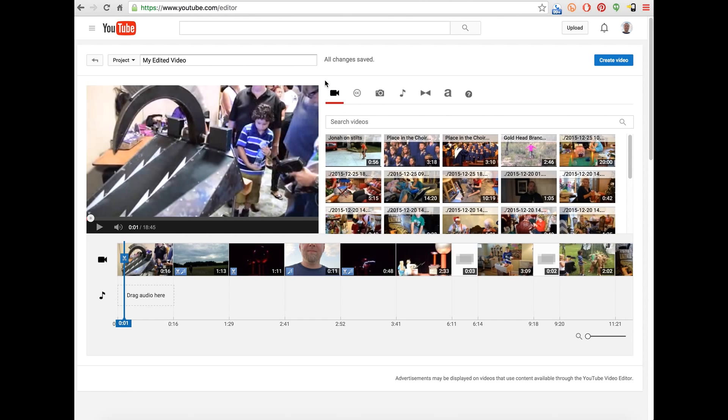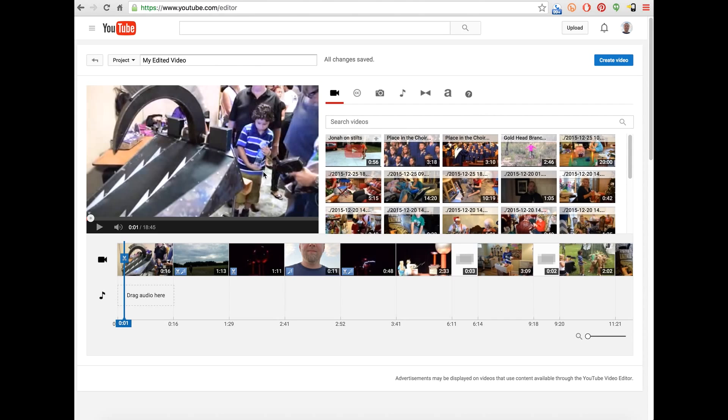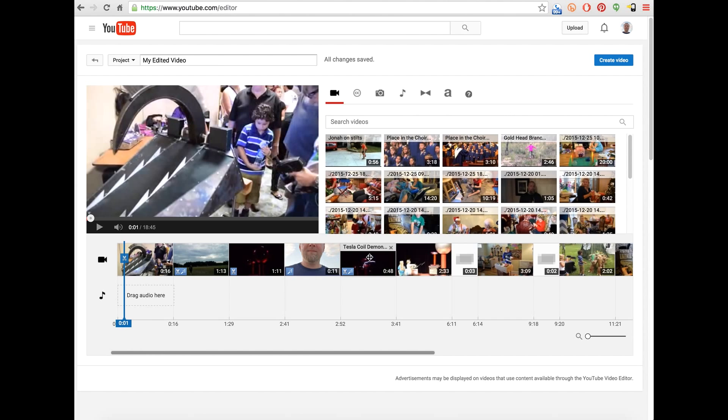Another thing about the YouTube Video Editor, it hasn't been updated in several years. I think it's essentially deprecated. I hope eventually Google or YouTube gets around to updating it because it has the potential to be a useful application.